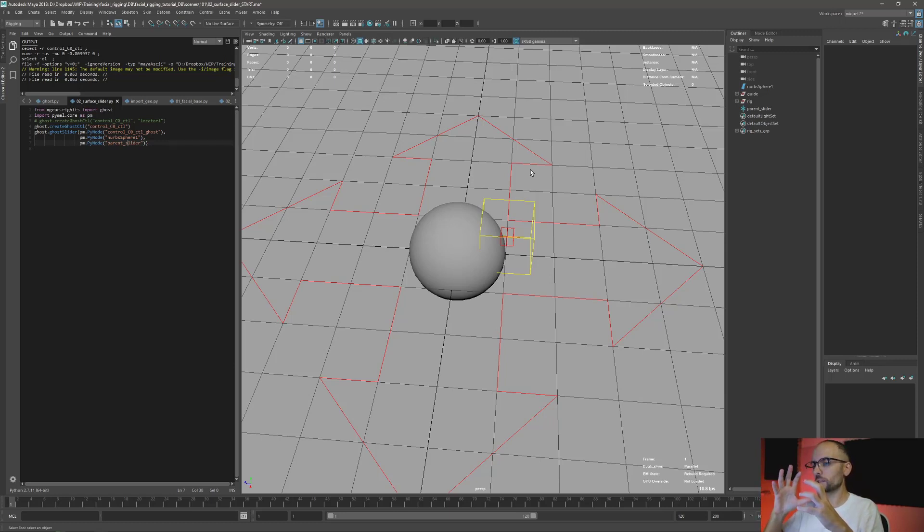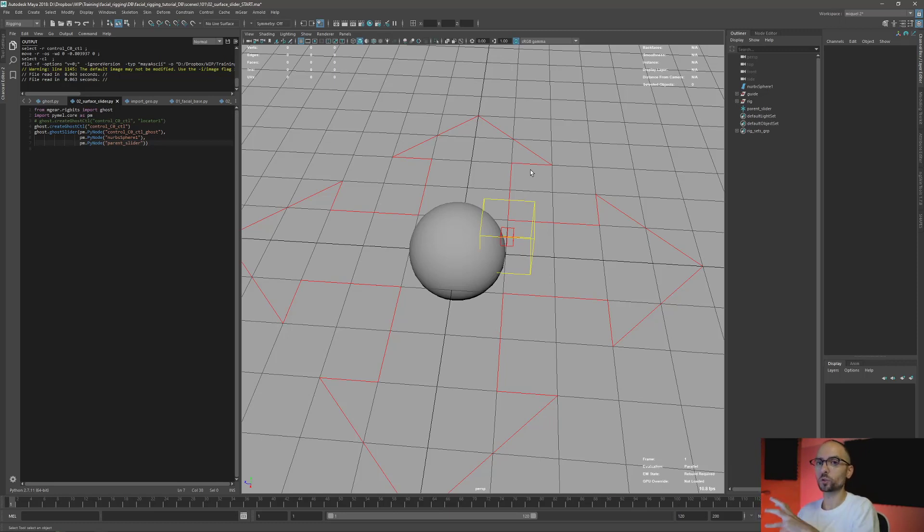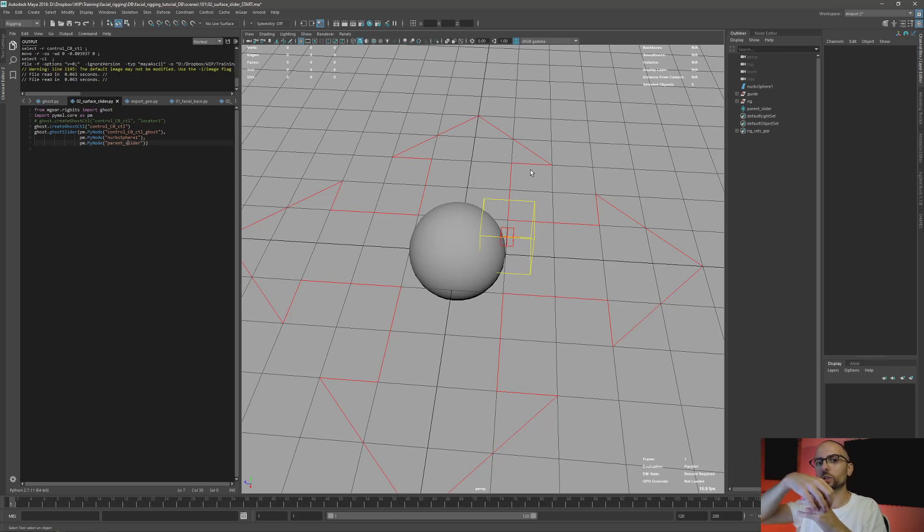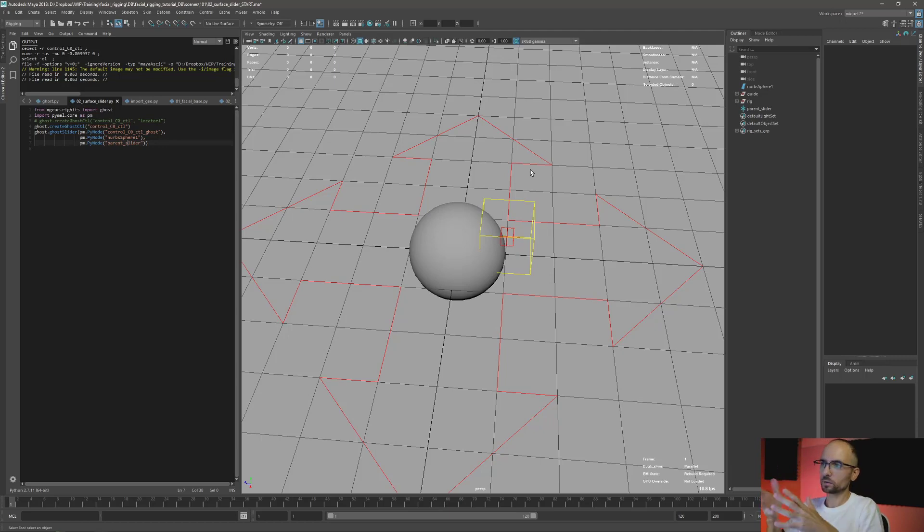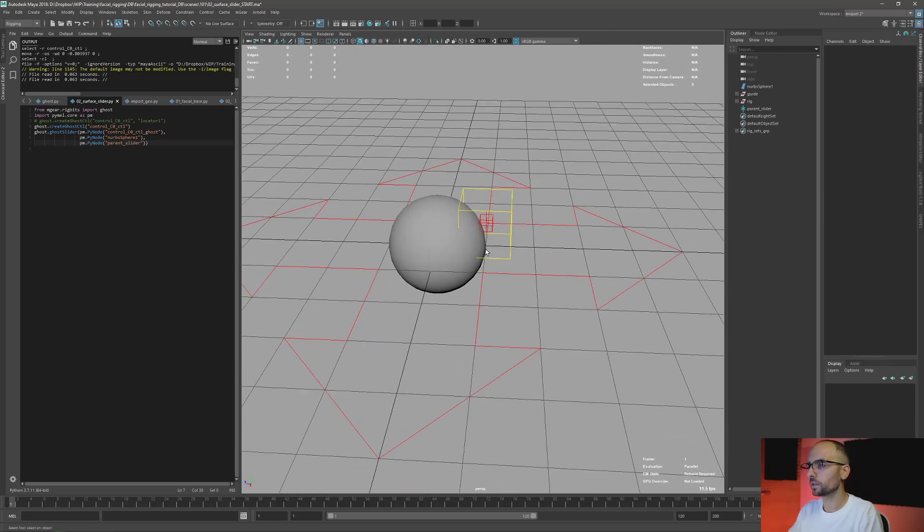Basically what it does is just create this ghost control, but the ghost control that is the old one - remember, the ghost is the one that becomes... the old one is the one that becomes ghost. Instead of moving freely in the local, it's going to slide on top of the other surface. I think it's better an example than anything else.